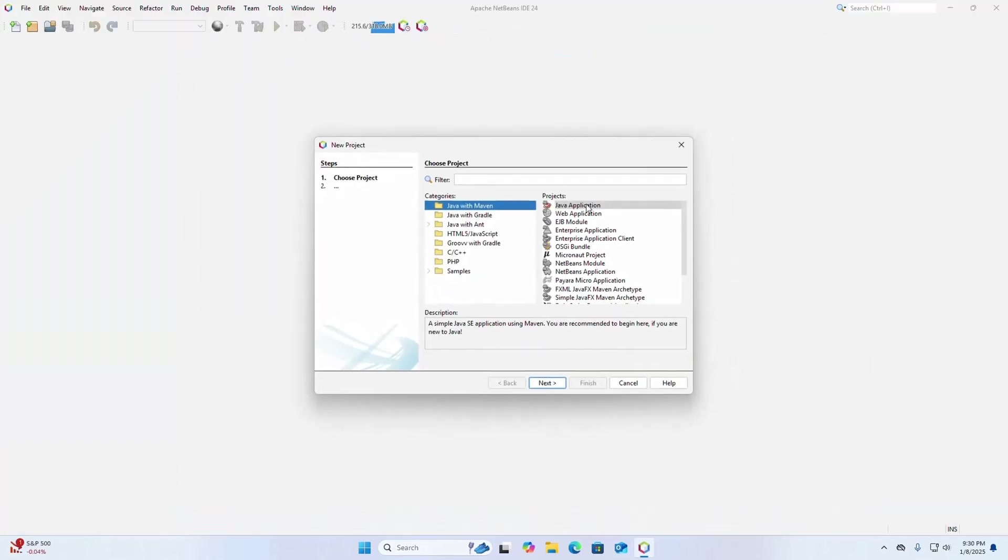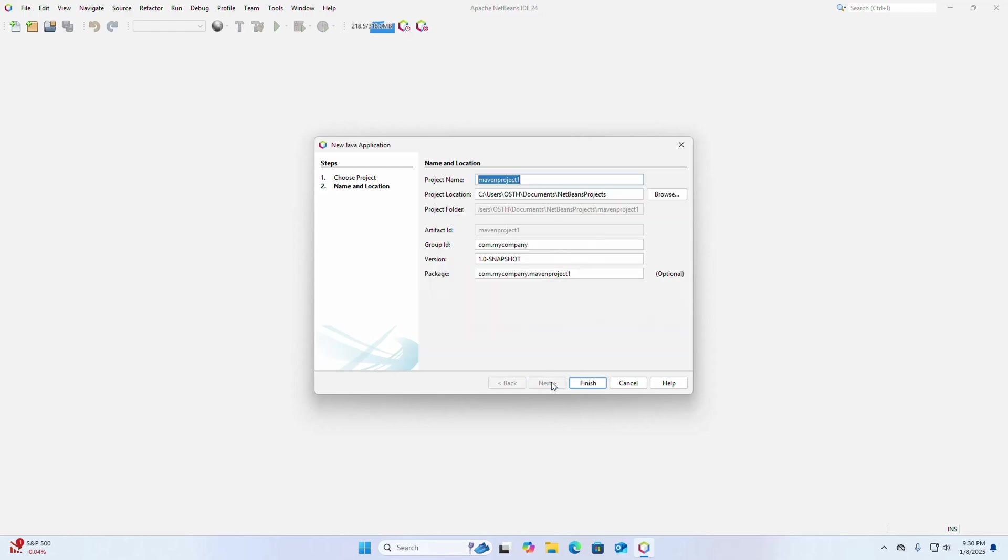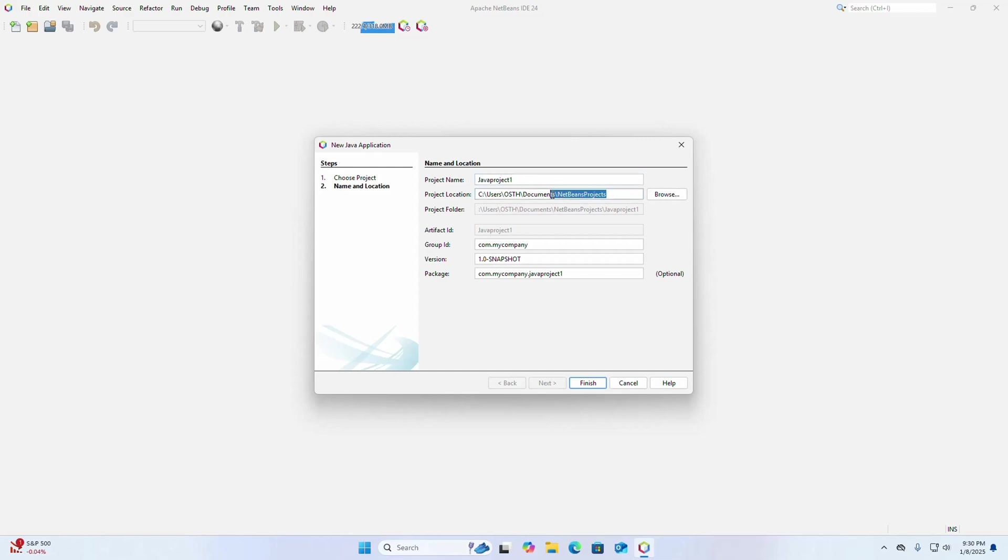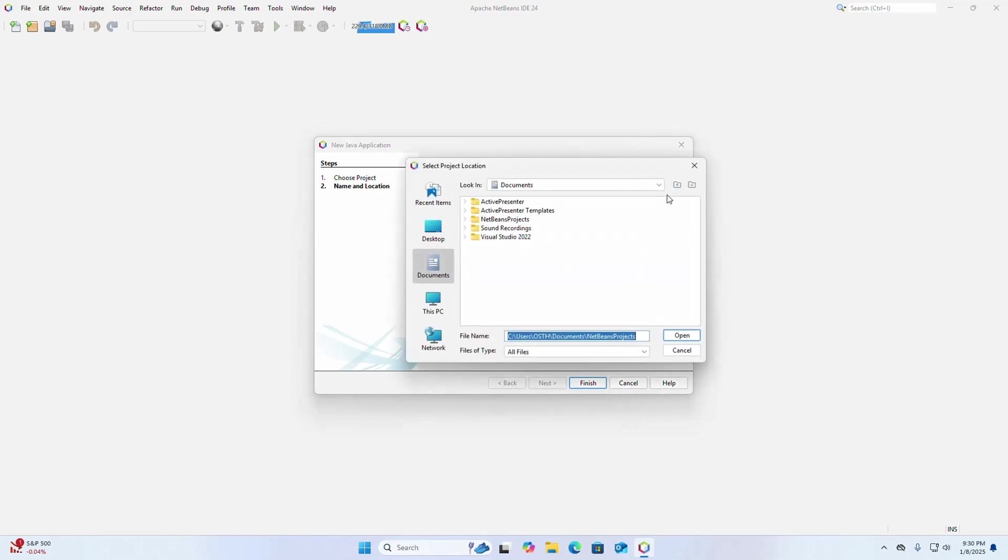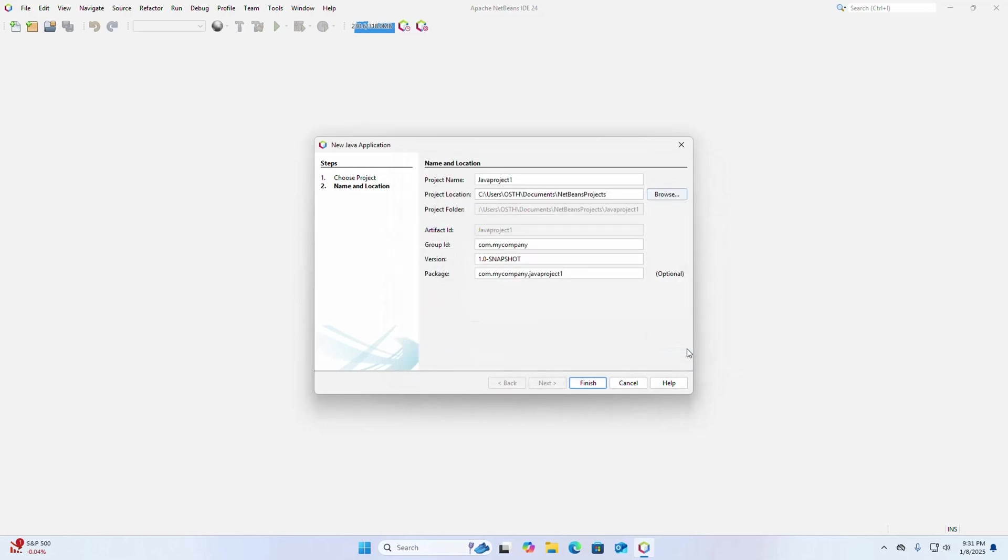Select java application then click on next. Now enter the project name, java project one in my case, and this is the default project storage location. You can change this location, click on the browse and select the folder where you want to store the newly created project. Now enter the group id for this project. Now click on finish.